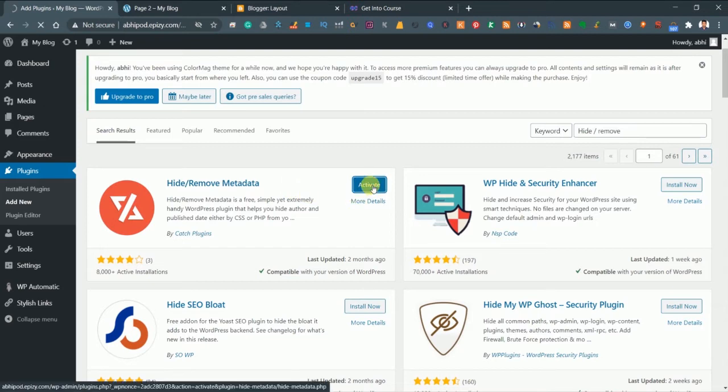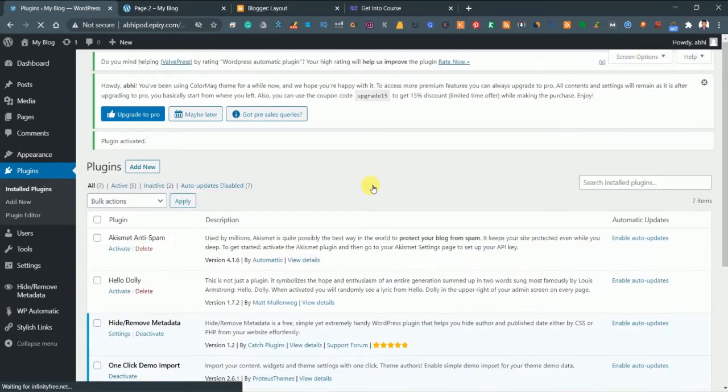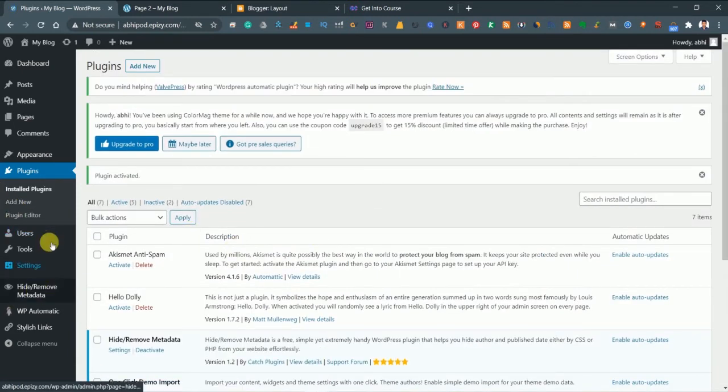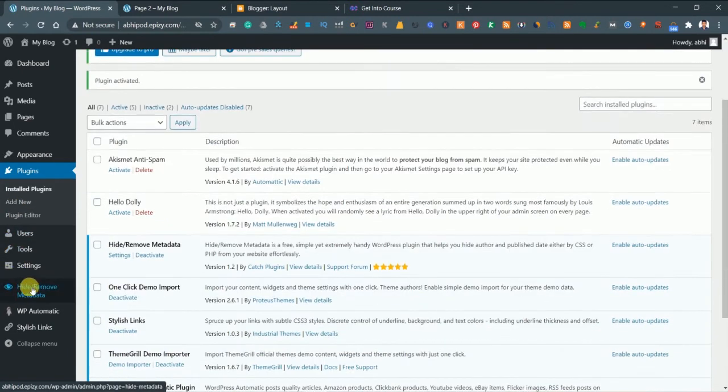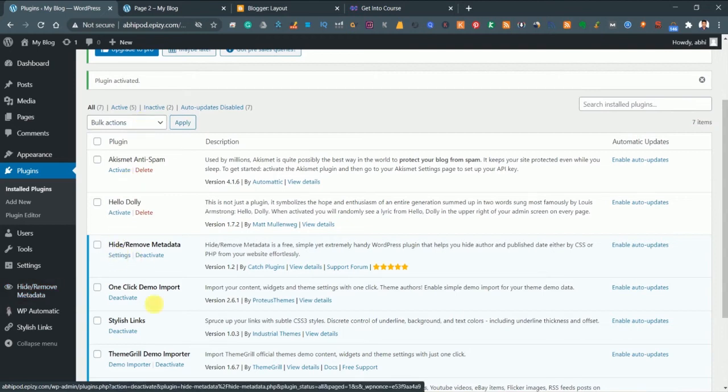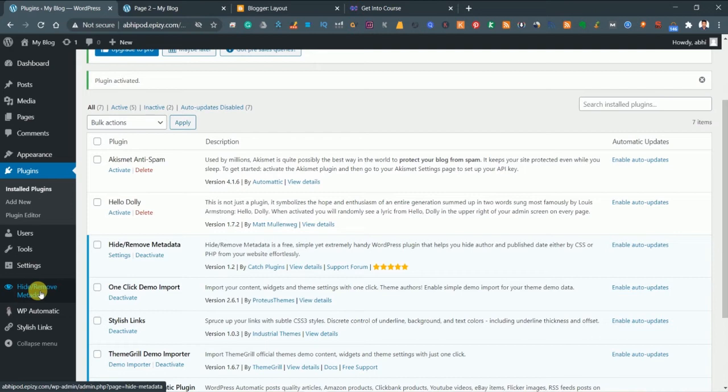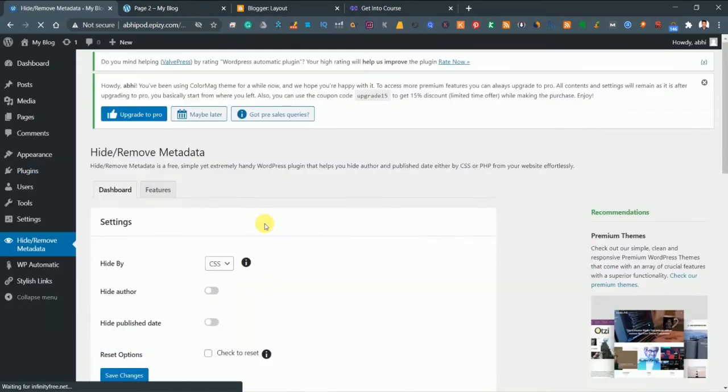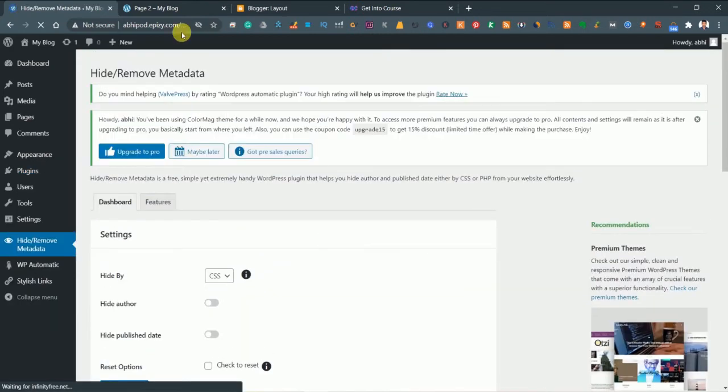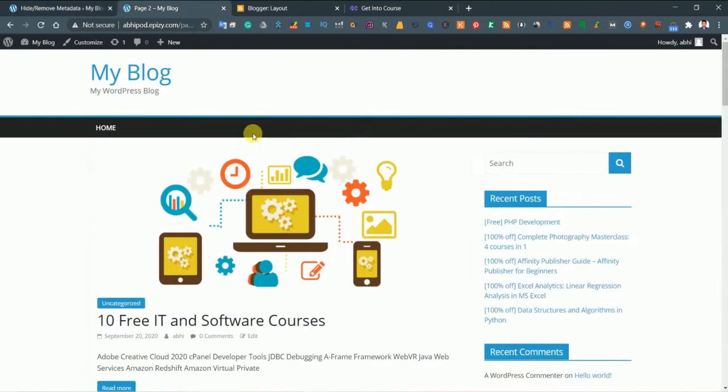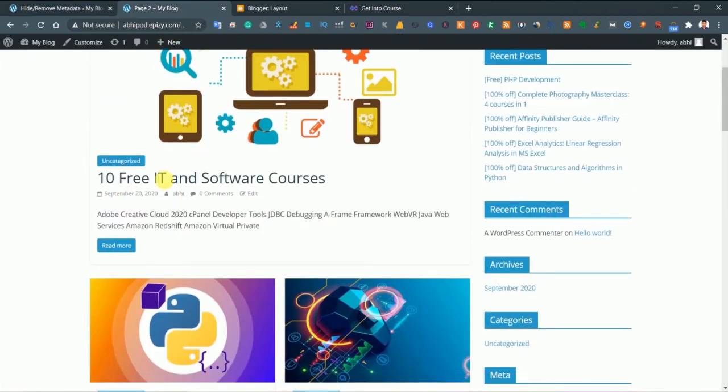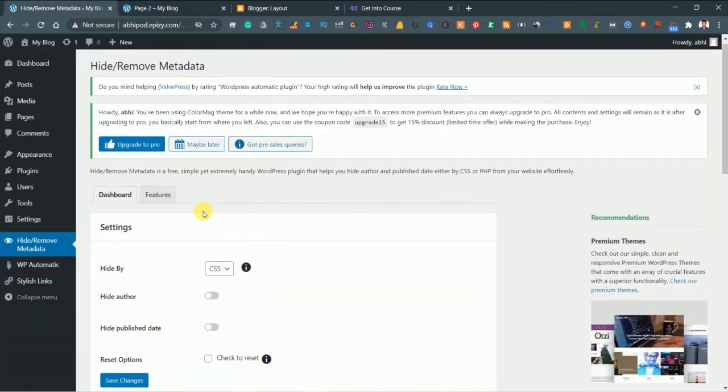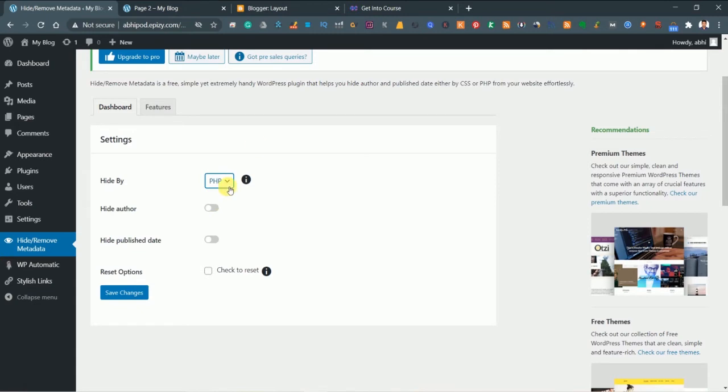Once it's activated let's go to the option. You can check this over here or you can just click on Settings from the plugin list itself. Click on 'Hide or Remove Metadata'. First let me show you the WordPress website - here you can see the date and the author as well. Now first we need to change this CSS to PHP because PHP is more effective than CSS.